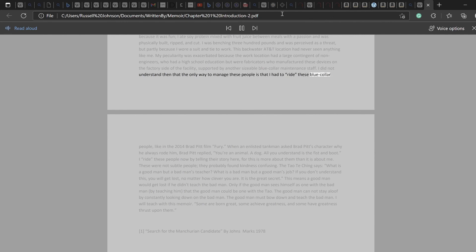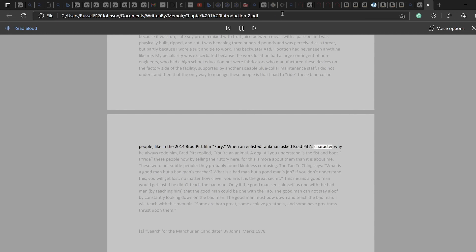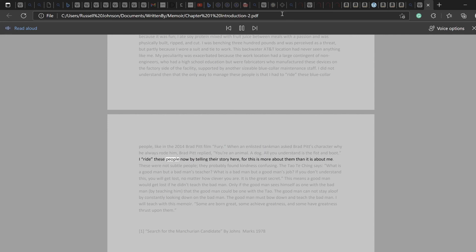I did not understand then that the only way to manage these people is that I had to ride these blue-collar people, like in the 2014 Brad Pitt film Fury. When an enlisted tankman asked Brad Pitt's character why he always rode him, Brad Pitt replied, 'You're an animal. A dog. All you understand is the fist and boot.' I ride these people now by telling their story here, for this is more about them than it is about me. These were not subtle people. They probably found kindness confusing.